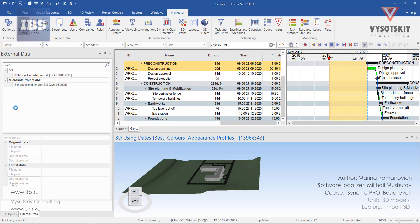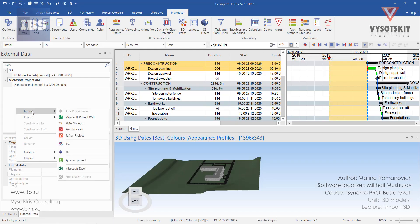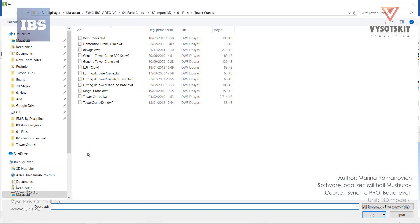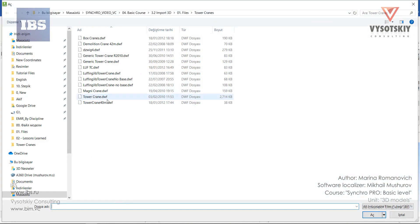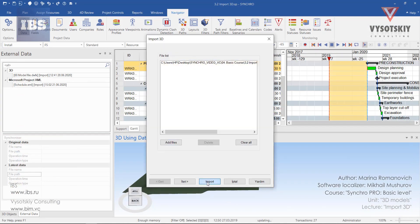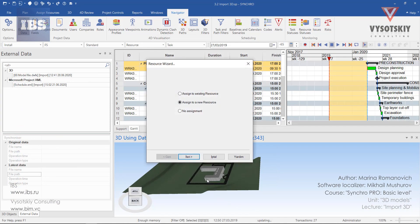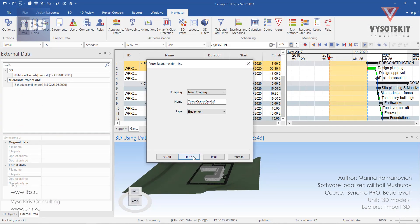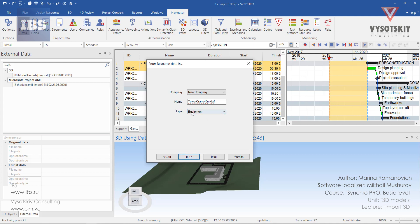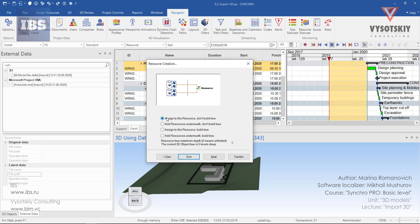Let's import tower crane. Right click in external data, import 3D, and select this tower crane. Click open. Then import next. Its type will be equipment. The name is borrowed from the file name. Select the first option, don't build tree, assigned to this resource.